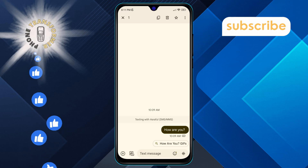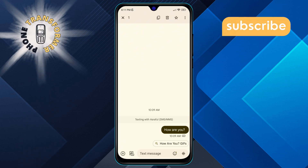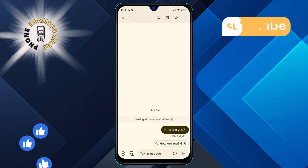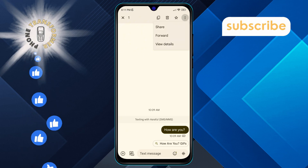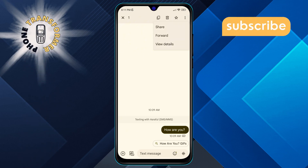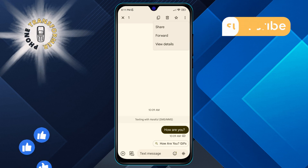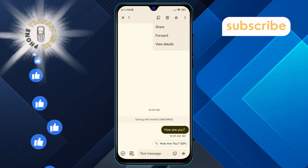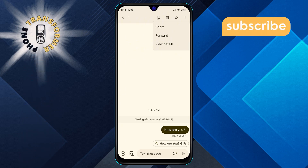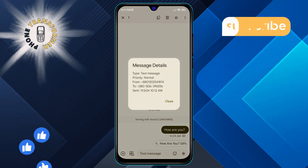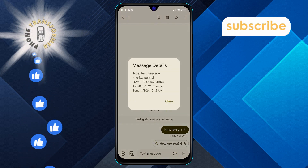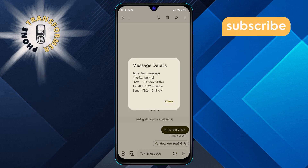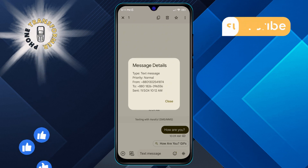Step 6. Tap on the three dots icon and a drop-down menu will appear. From this menu, choose the View Details option. Now you'll be able to see all the message details, like the exact time it was sent.